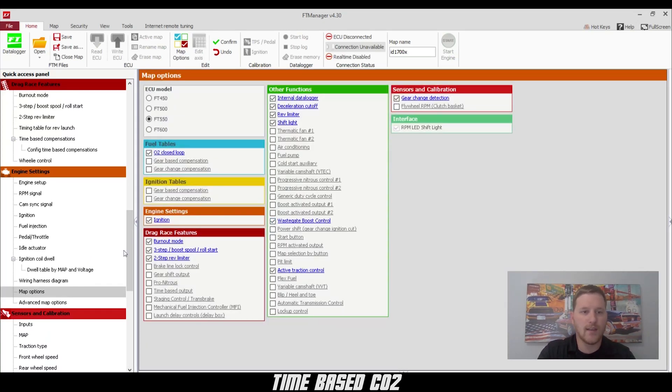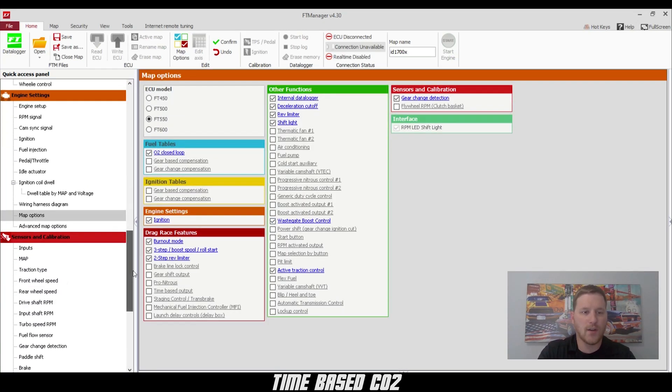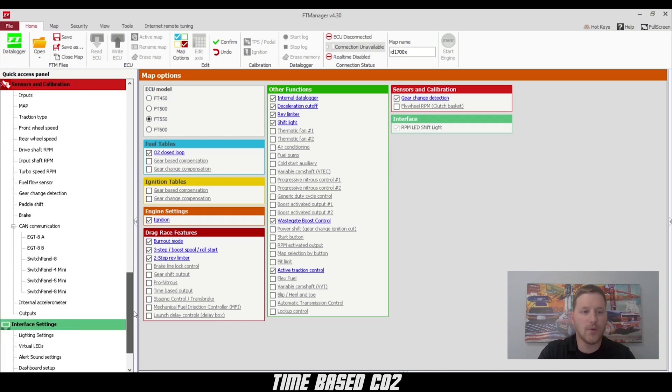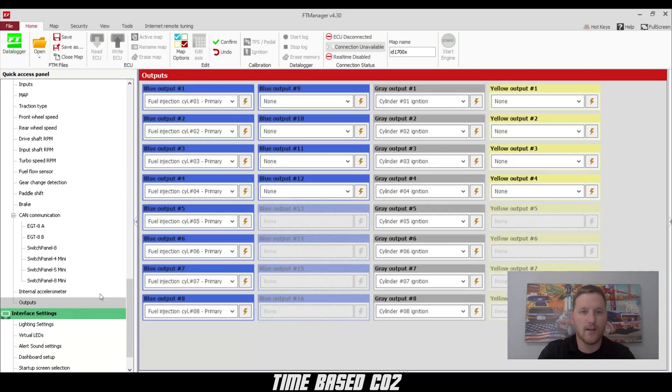Next, we're going to go down to our outputs and configure a wastegate increase and a wastegate decrease output.